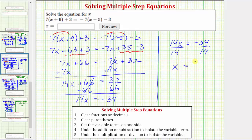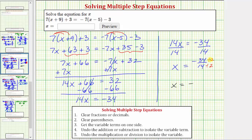On the right side we have the fraction negative 34 fourteenths, which is our solution, but we need to simplify the fraction as much as possible. The greatest common factor between 34 and 14 is two, so to simplify the fraction we divide the numerator and denominator by two, giving us negative 34 divided by two equals 17, and 14 divided by two equals seven. So the solution is x equals negative 17 sevenths.